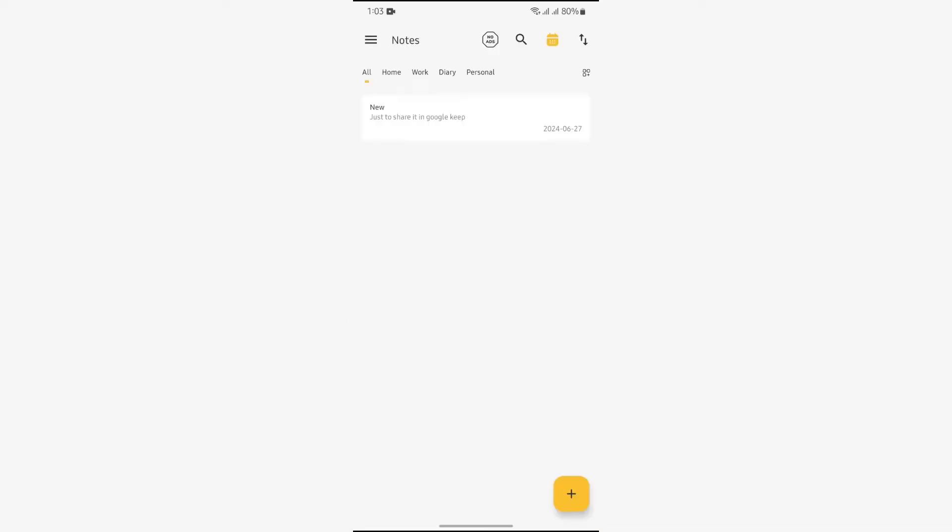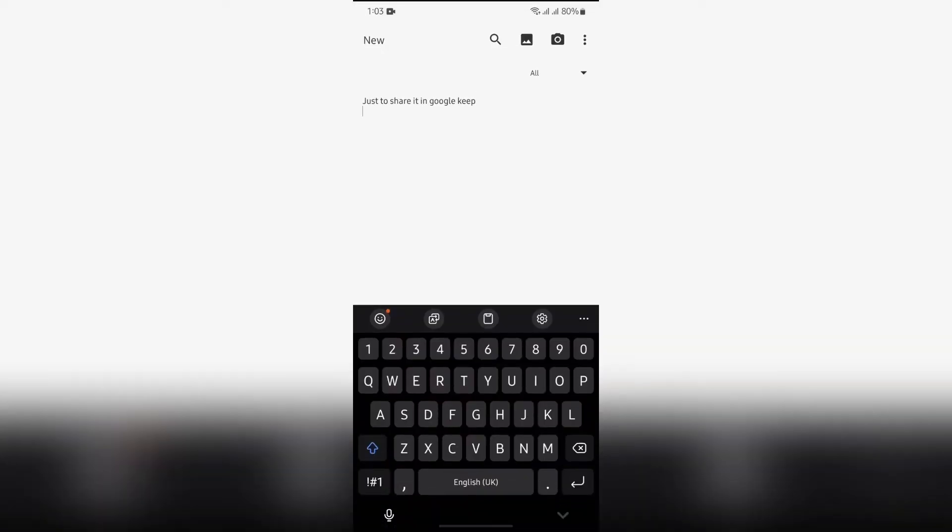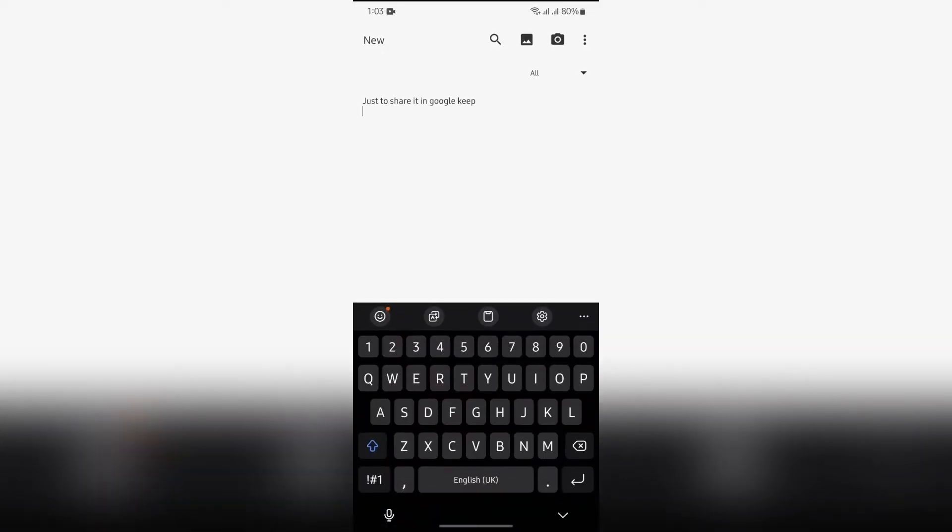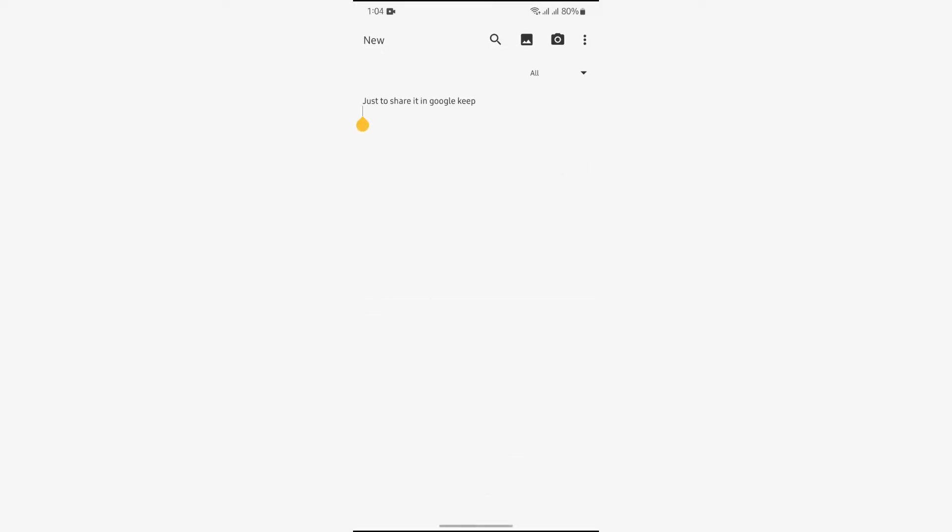After that, open the note which you want to transfer or share to Google Notes.